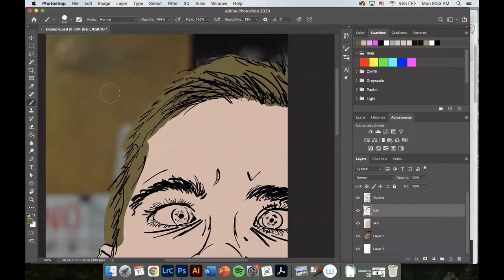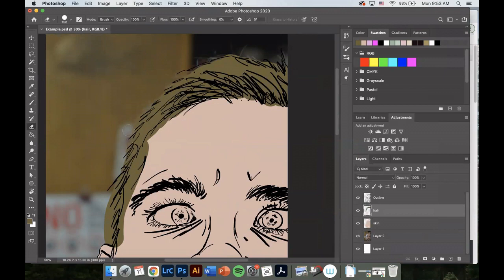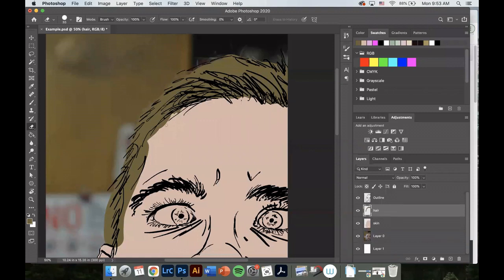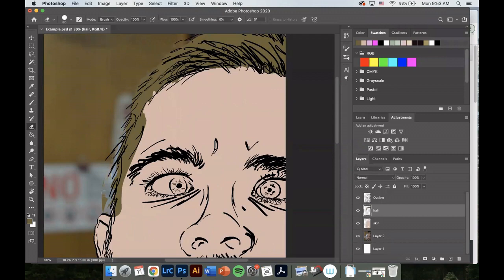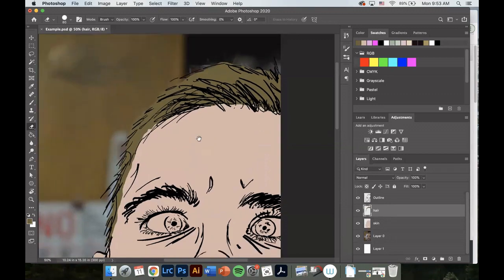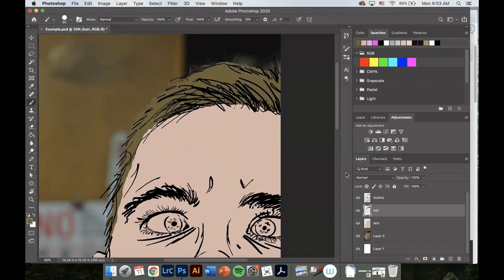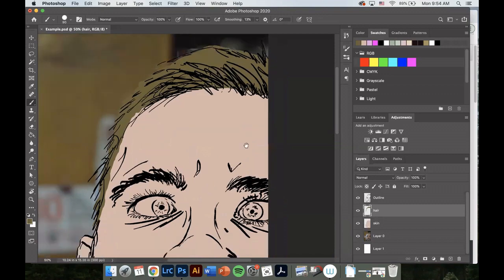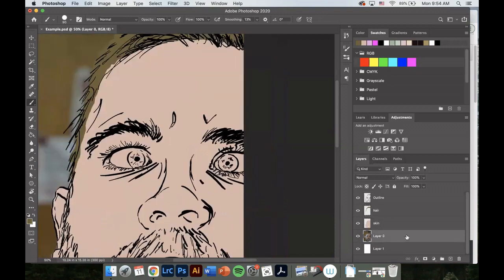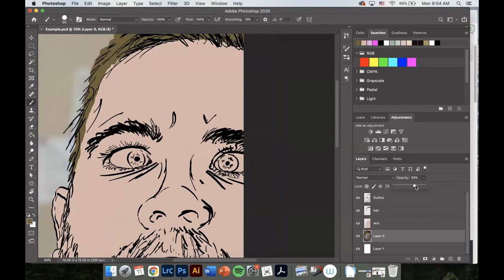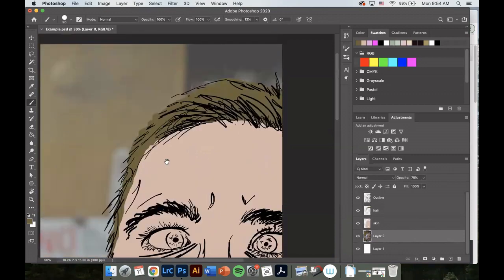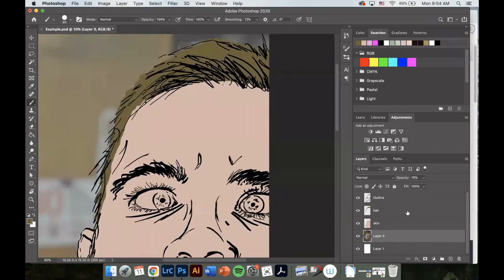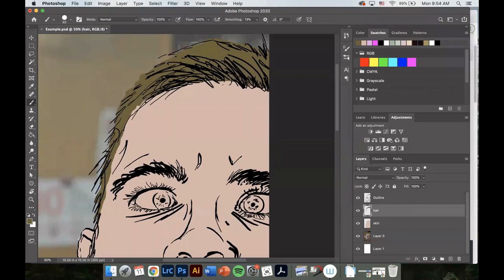Also, if you use your eraser and shrink it down, we can start creating a little bit better look. If you're having trouble seeing what you're painting, you can always take the layer of your photograph and bring down the opacity, so it gives us a little bit better insight onto what we're actually painting.